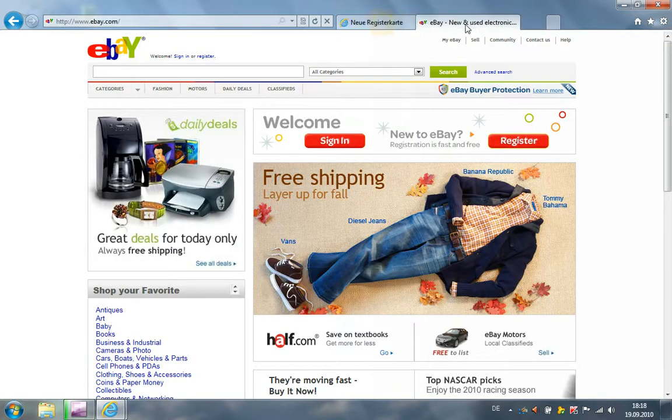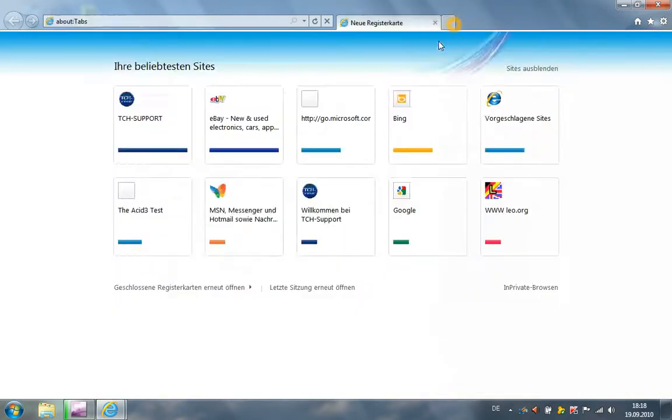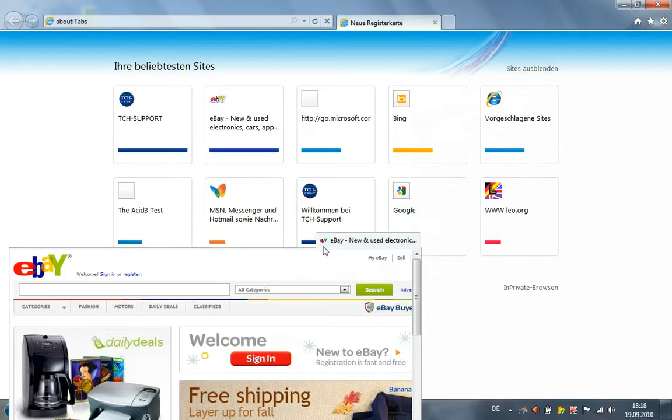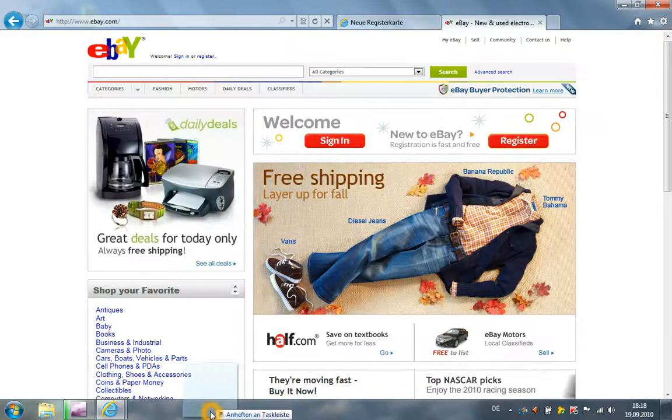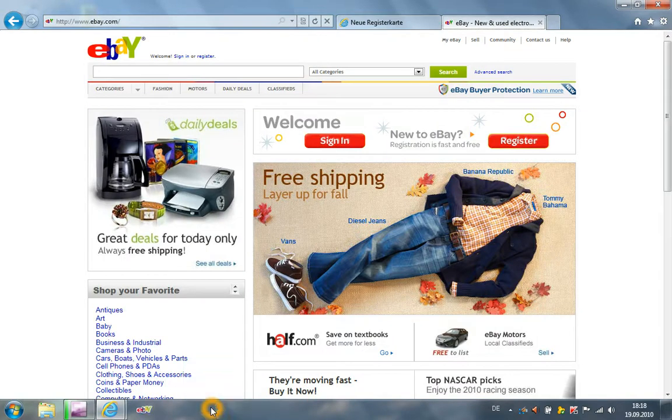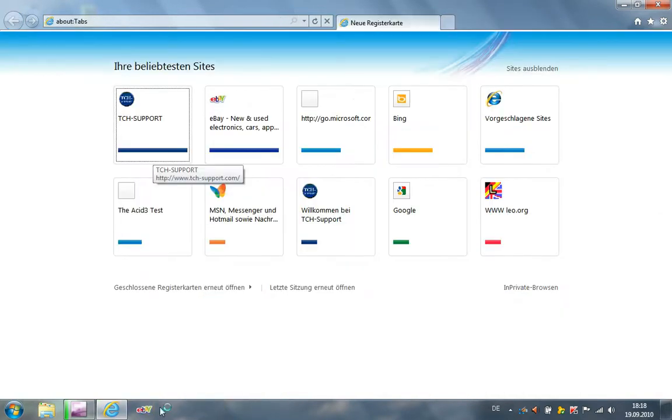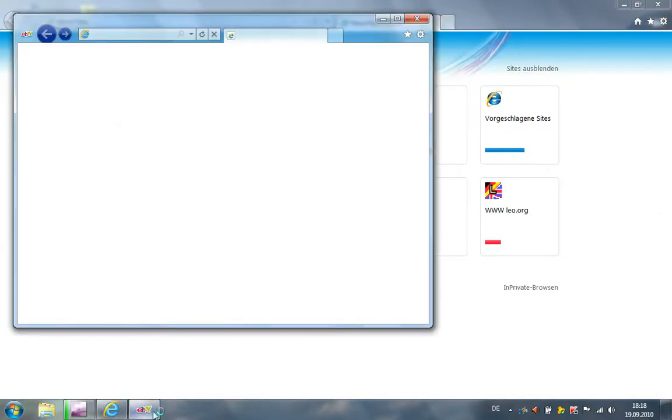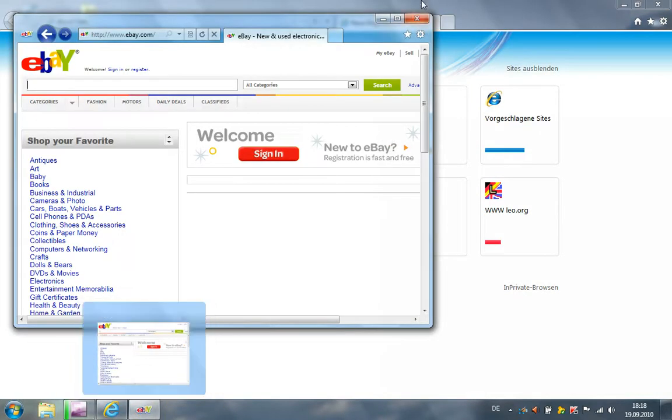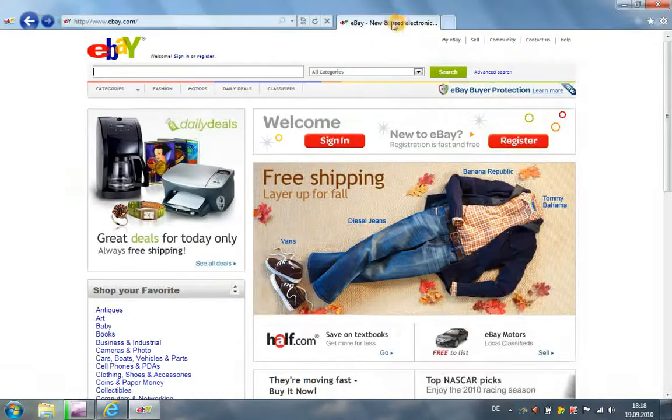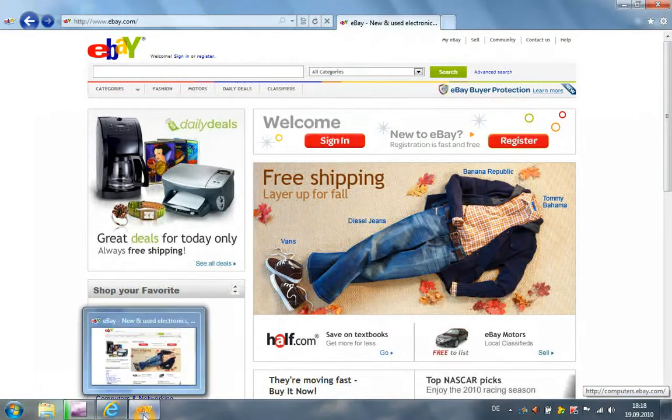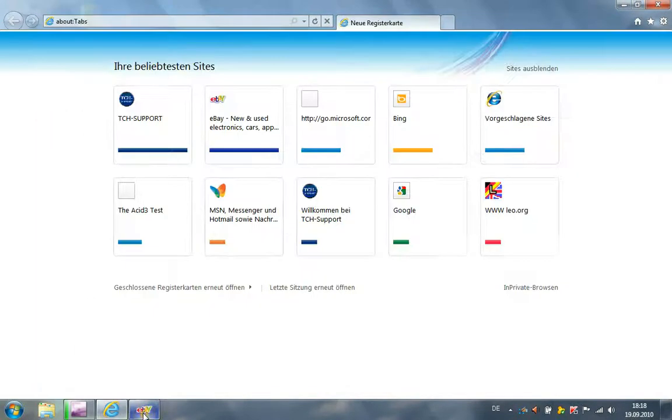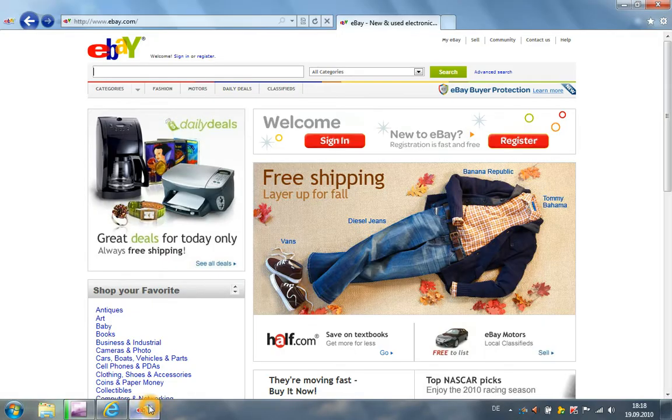I can take this website and I can pin it now on my taskbar. Then when I'm clicking here, I'm having my website. Here I see a big fav icon, and I can click only here and then I'm on my website.